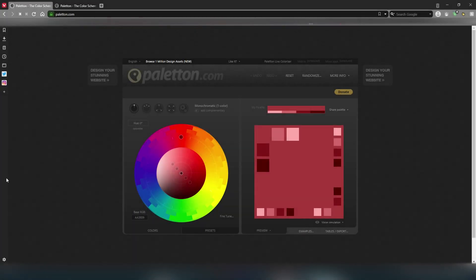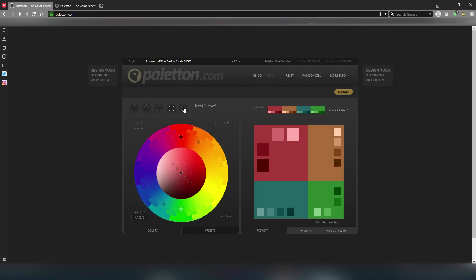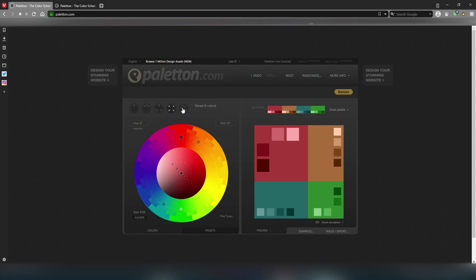First off, you need to go to the website paletton.com. I'll leave a link down in the description below. This is where you'll be creating your color scheme for Kovaak's. There are five options given for the color wheel settings, and you can add a complimentary color.